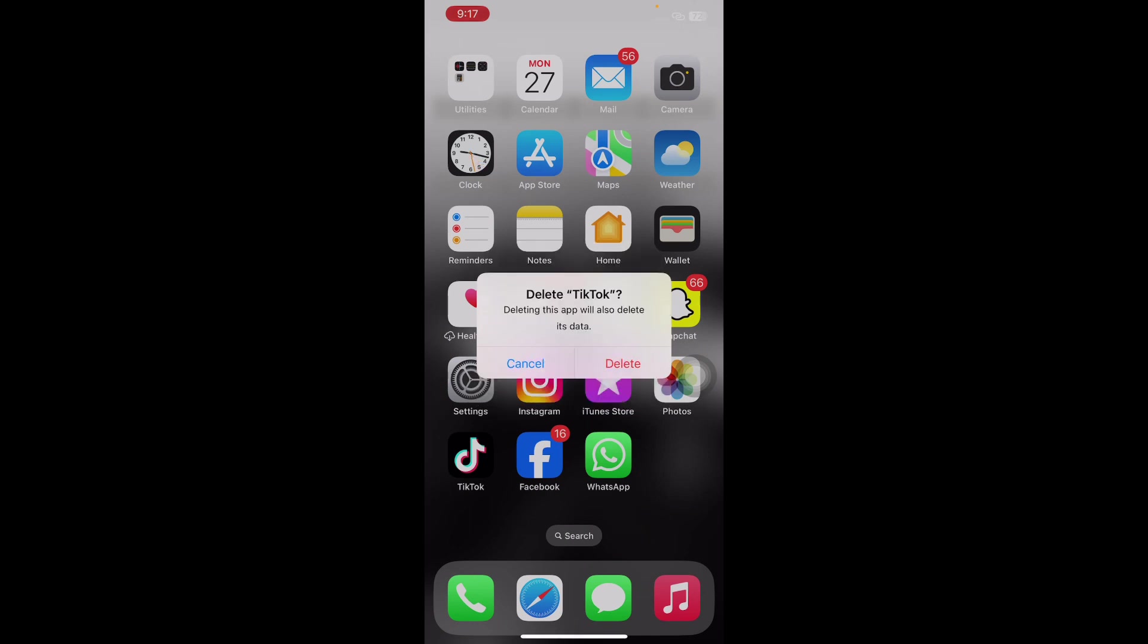Then tap on Delete again to confirm. To reinstall TikTok again, open the App Store and then download the TikTok app. I hope this solution will fix your issue of TikTok not working on iPhone. Also let us know in the comments below if you have any questions. Thanks for watching, see you in the next video.